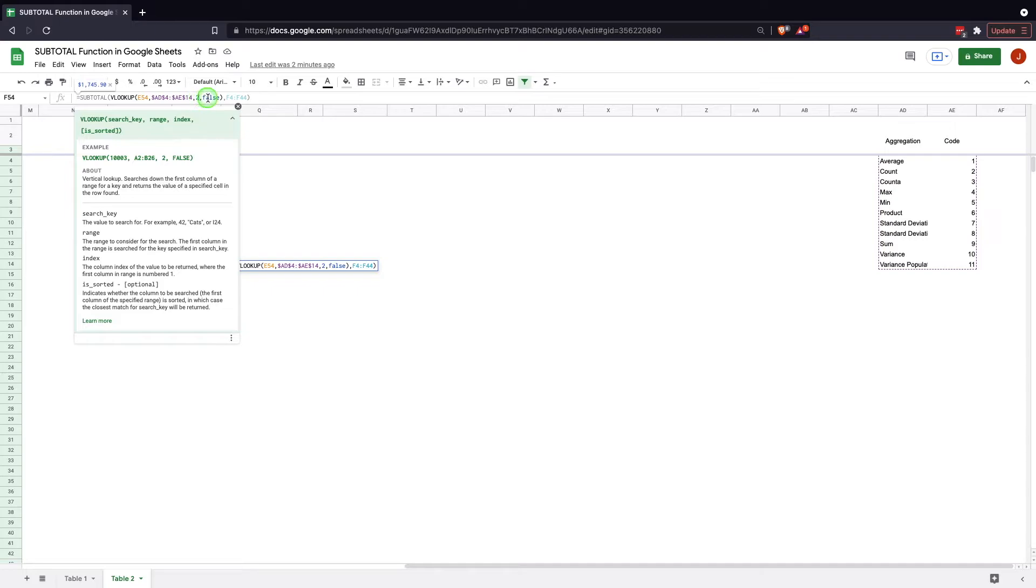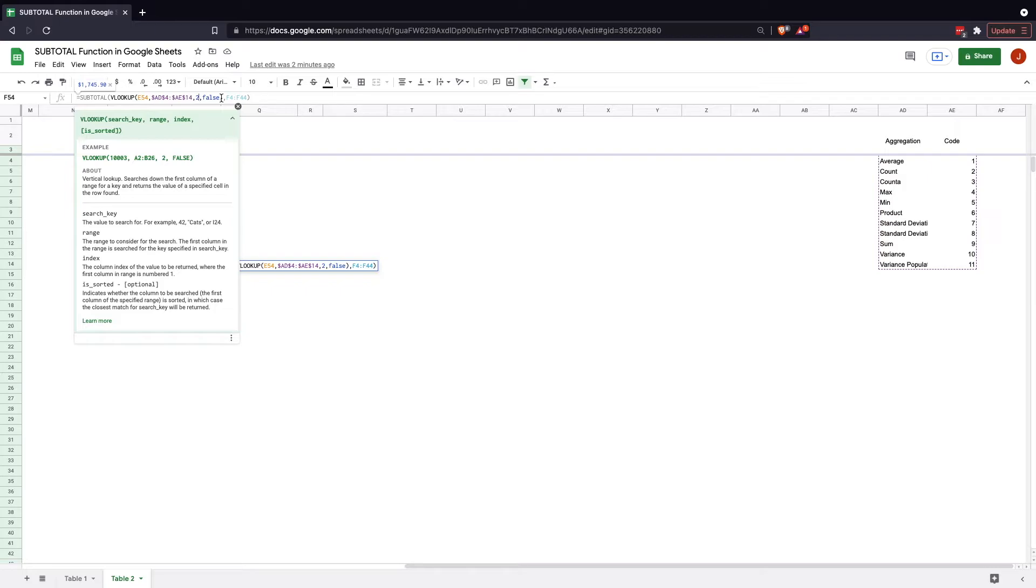The second column AE is where we're going to get the numbers. So it's going to return that, and false is based on is it sorted or not. Typically you're going to want this to be false unless your data is specifically sorted in a specific way.